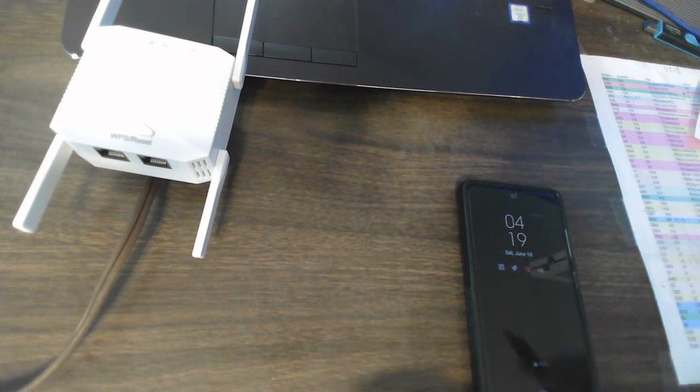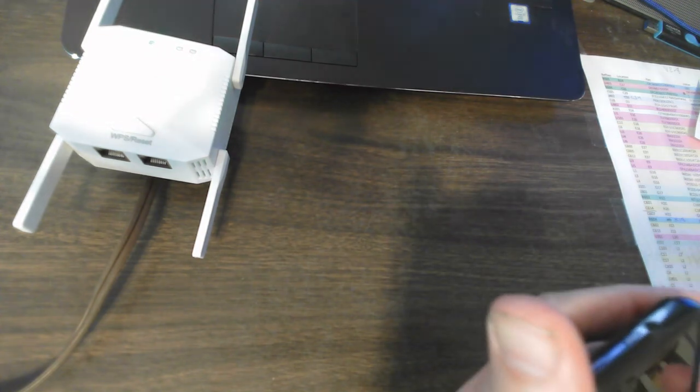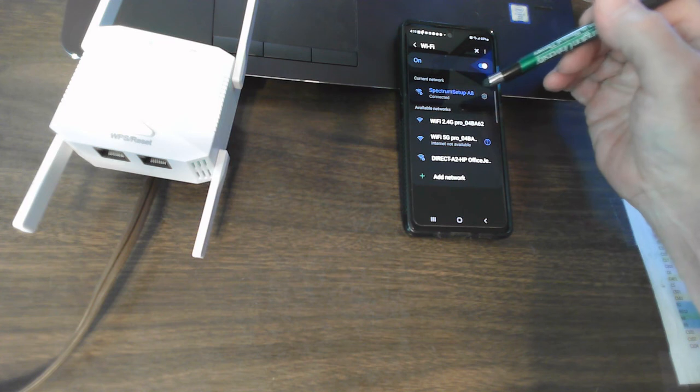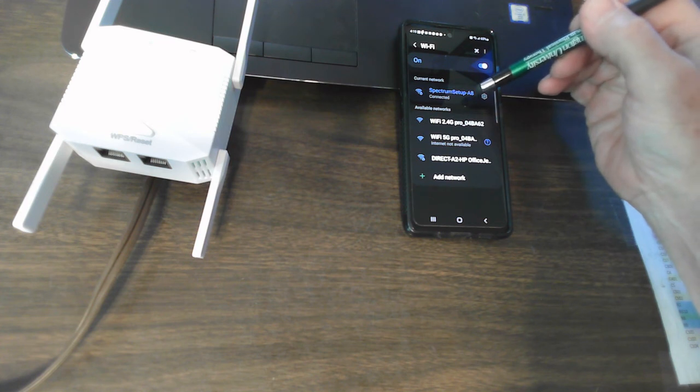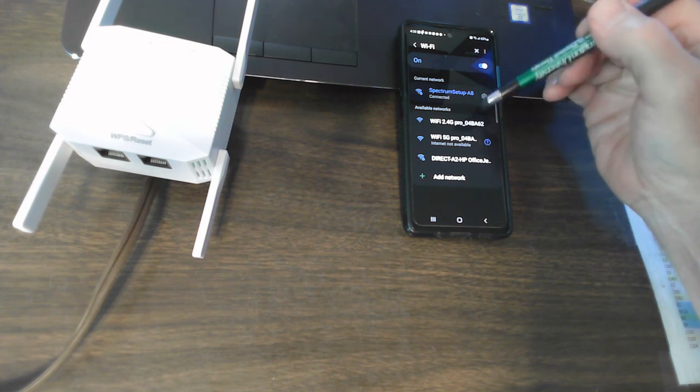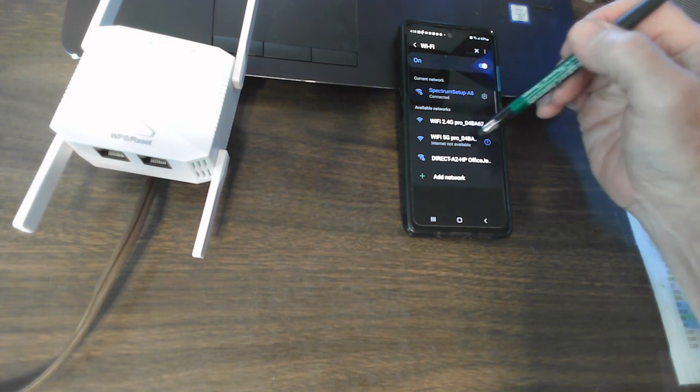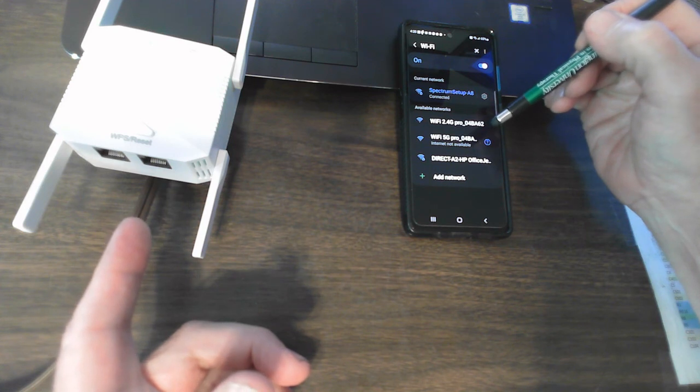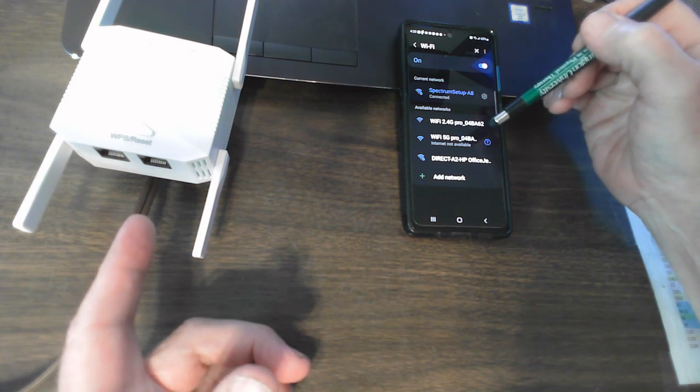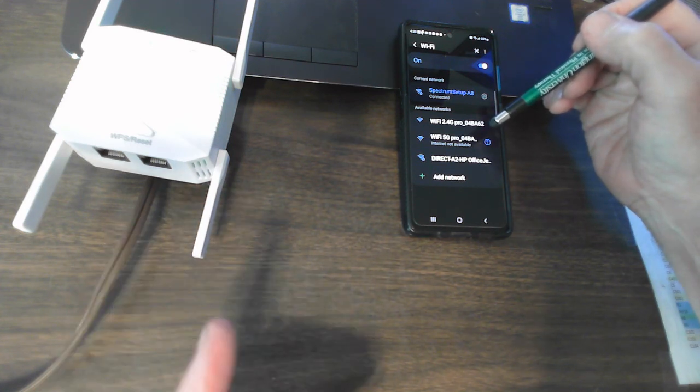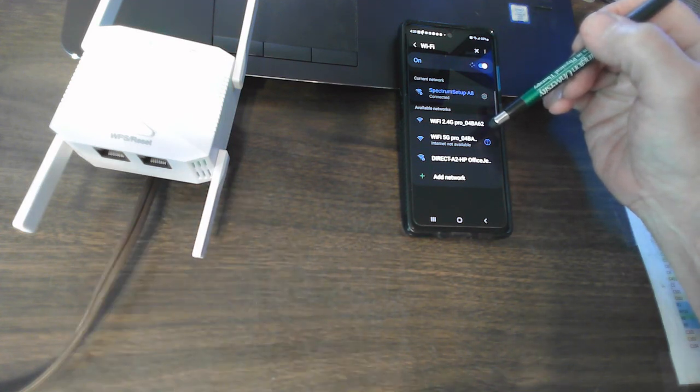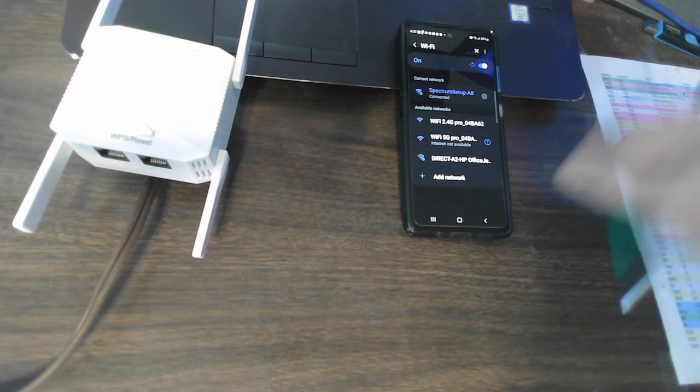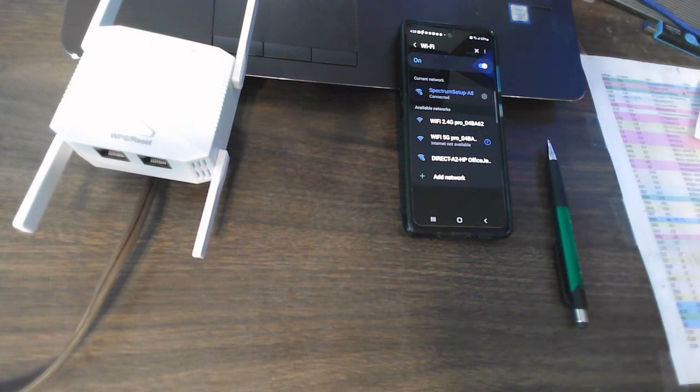Back to the phone. Wi-Fi is on. It is connected to my router called Spectrum Setup A8. And then you see the two networks coming from the range extender. I think what I'm going to do is run downstairs and push the WPS button on the router.